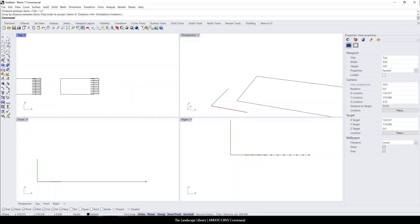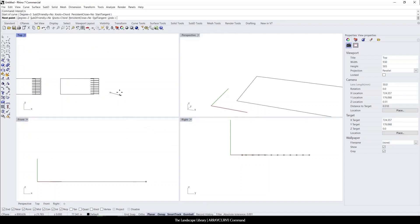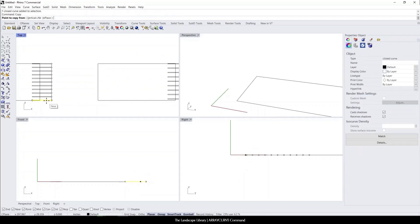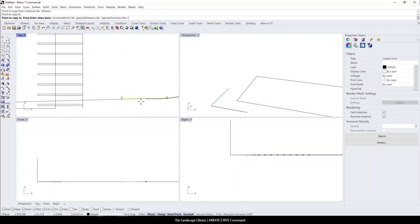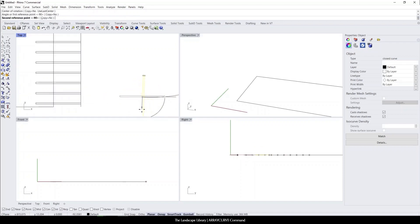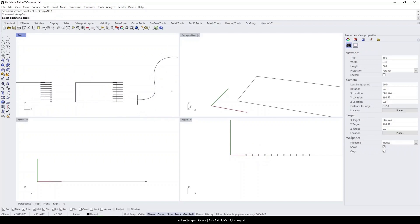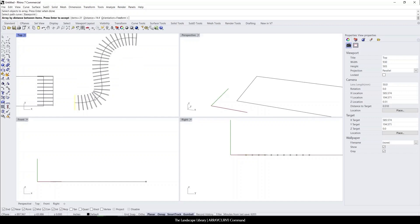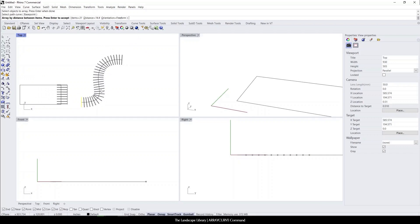What's nice about the array curve command is if we were to use the interpret curve command, it will allow you to draw a slat of pergola along a curved line. To do that, we're going to grab the slat of pergola at the midpoint and rotate it so it's perpendicular to the surface. Then we use array curve, select the objects, right click, and it's going to select the line. You can see that it automatically places the slat of pergola along a curved line, which is very nice.